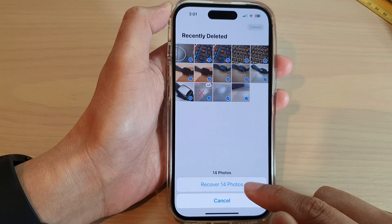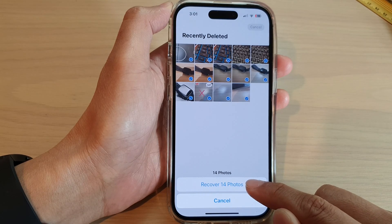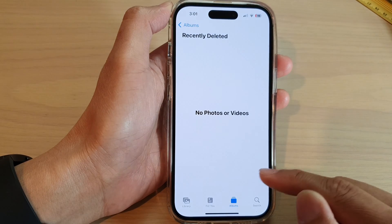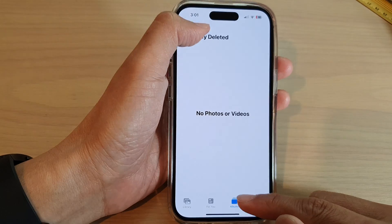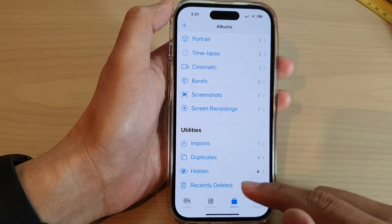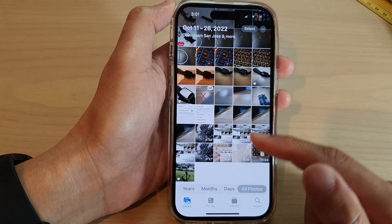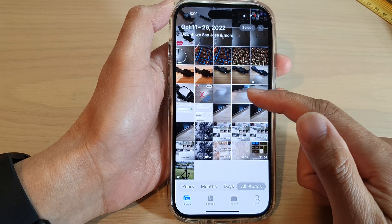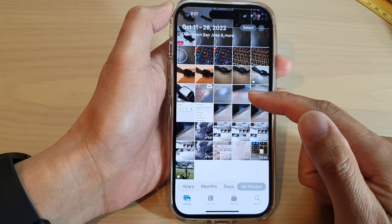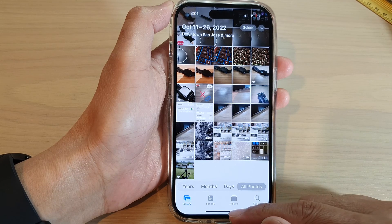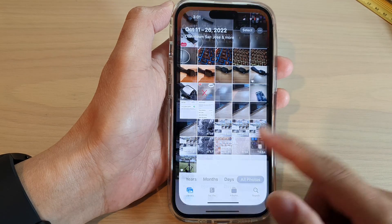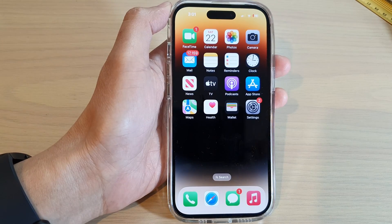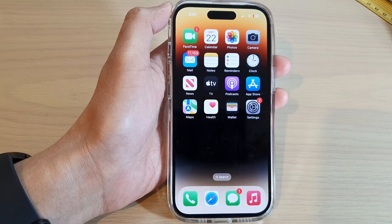Then tap on Recover the selected photos, and that's it. Now if you go back to your library, all the deleted photos should be restored. Thank you for watching this video — please subscribe to my channel for more videos.